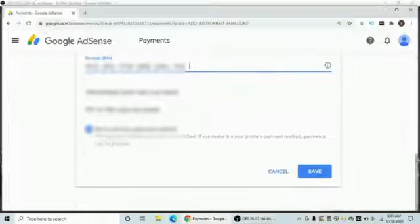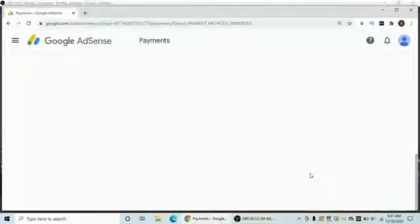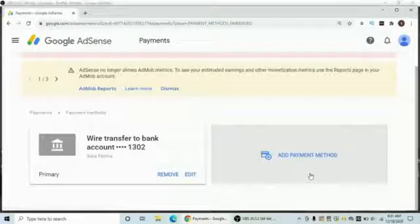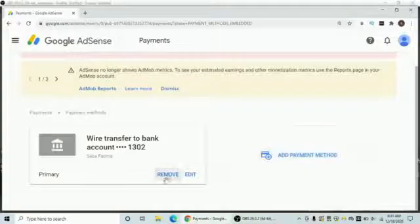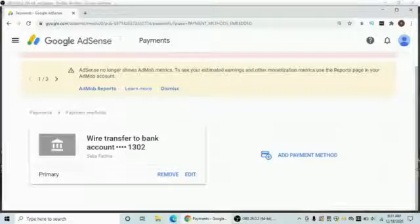Just tap on the Save button. You will then find a page confirming Wire Transfer to Bank Account, meaning your transactions will now be handled via bank account.